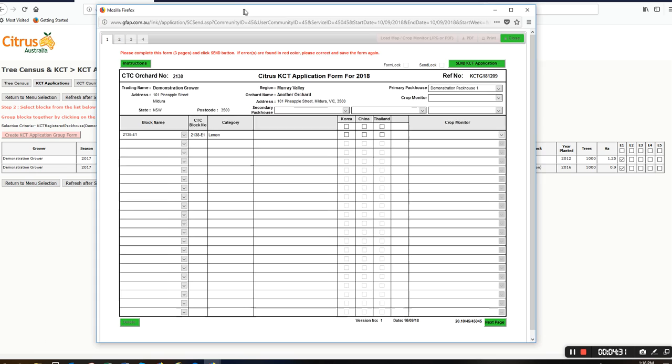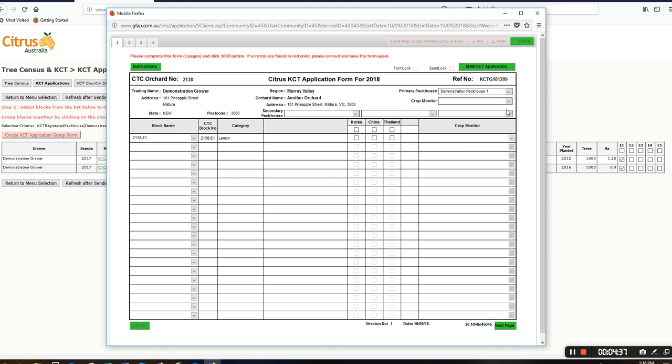This now opens the KCT application form. I'll need to pick my registered crop monitor. If you're not sure, contact your primary pack house about who the crop monitor will be. I'll click on any secondary pack houses and nominate them at this stage.